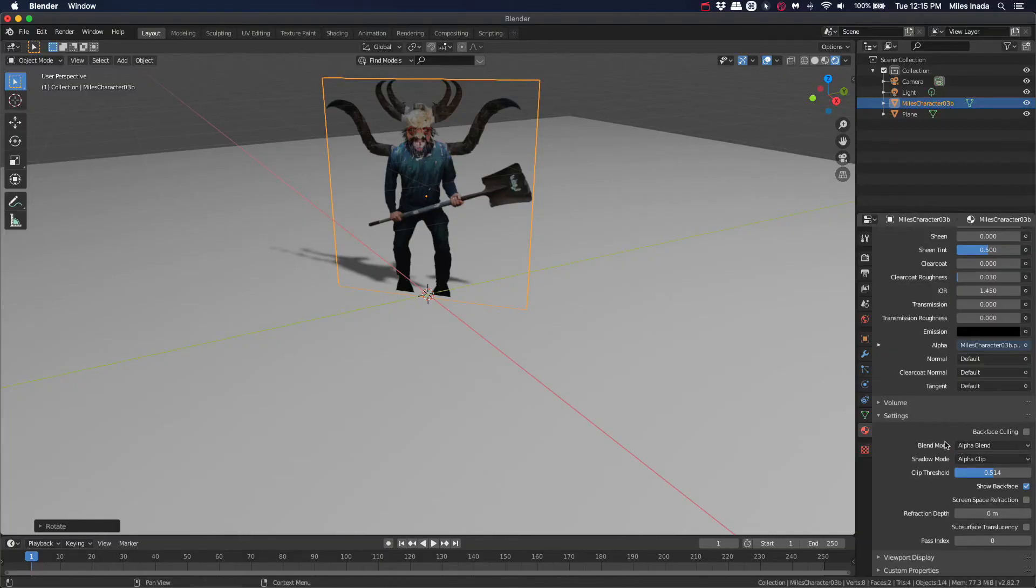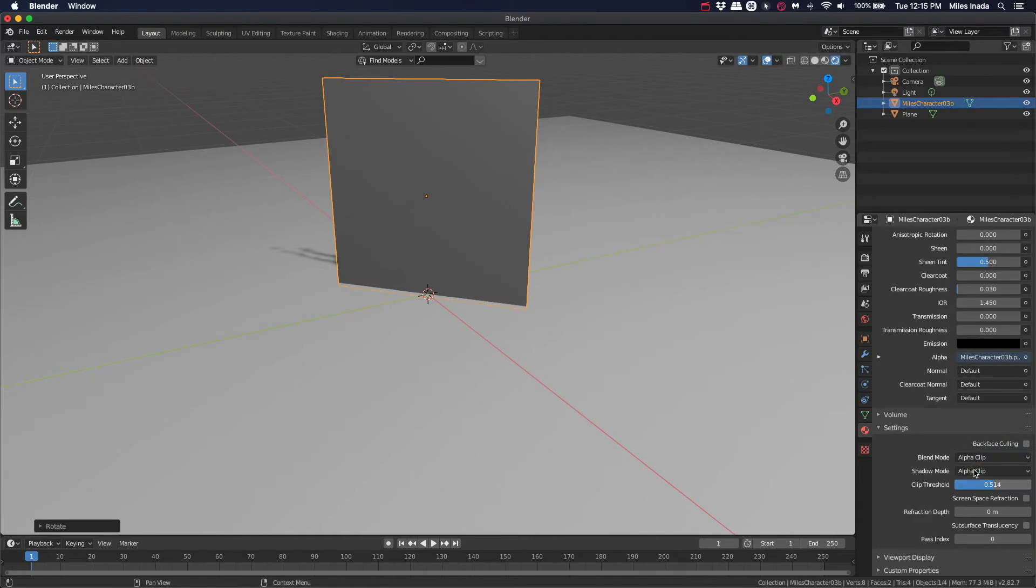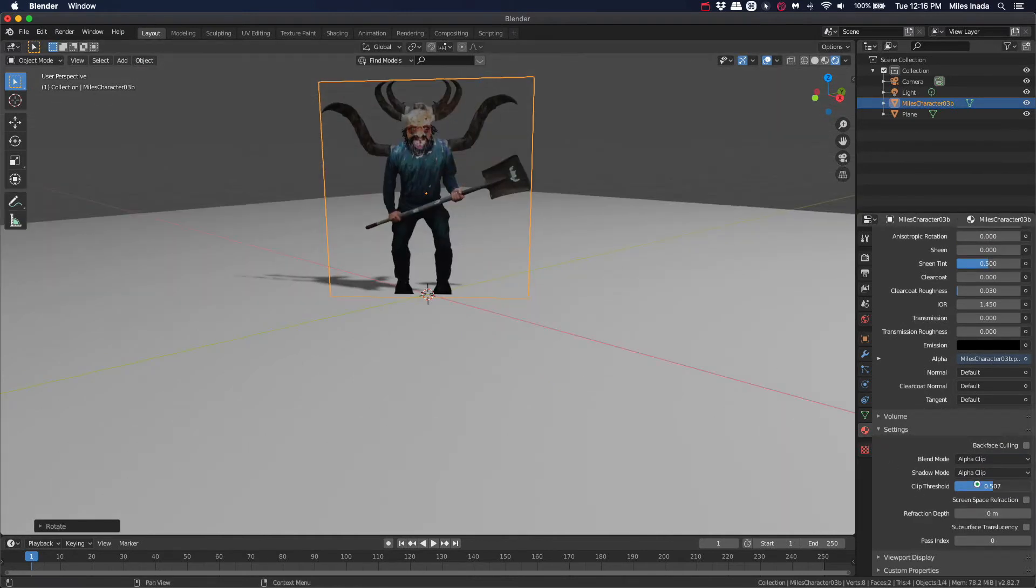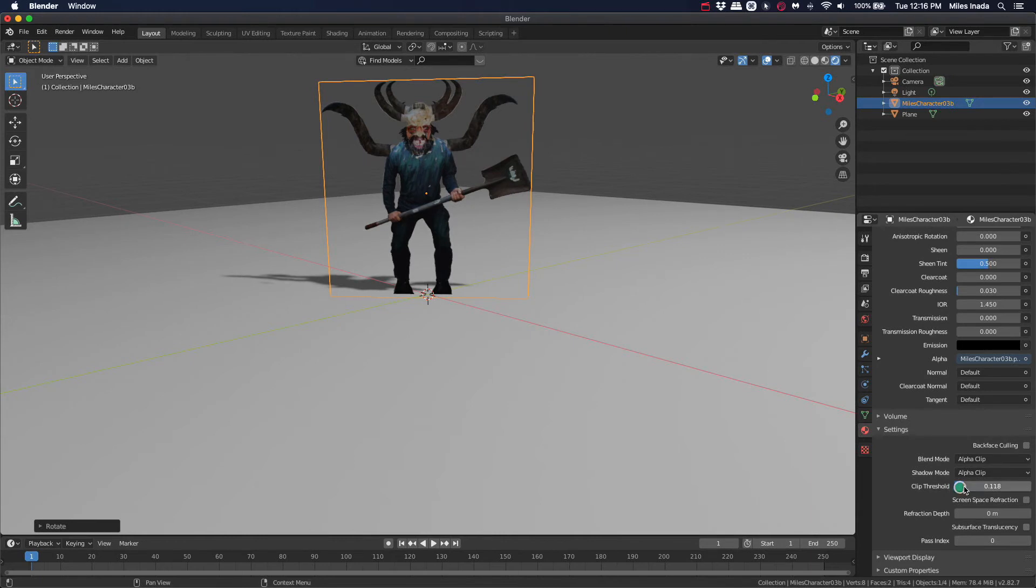While we're here, change the Blend Mode to Alpha Clip as well. When you change to Alpha Clip, you may want to play with the Clip Threshold to clean up the edges.